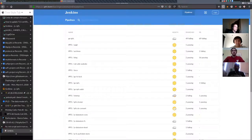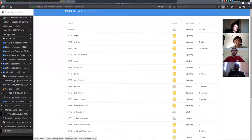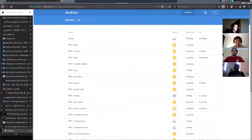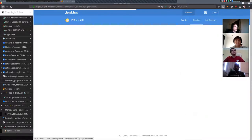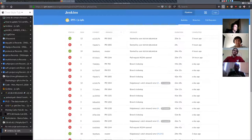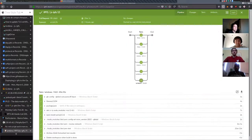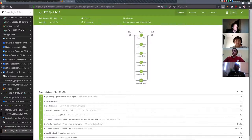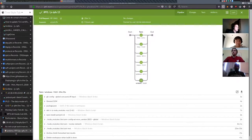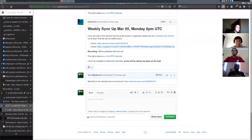Here you see the proper overview of all the projects we are currently building. You can search for JS IPFS, find it, and see the branches, pull requests, and activity. If you want to retry a job, you need to be logged in via GitHub — it uses your organization permissions to retry jobs. So if you don't see a retry button, make sure you're logged in and included in the organization. That was about Jenkins.